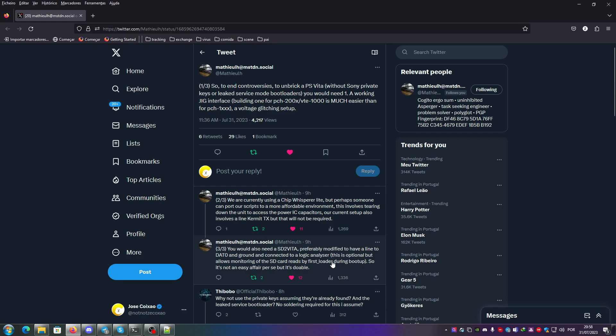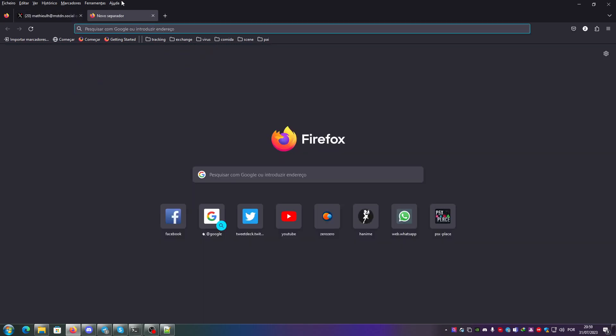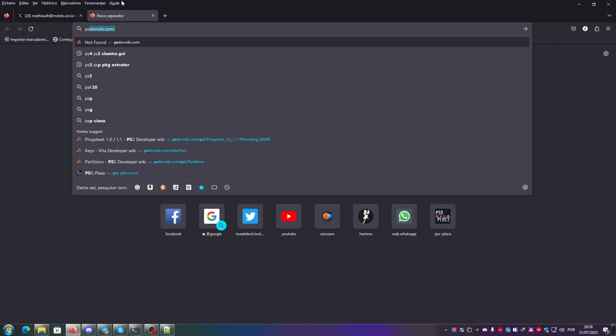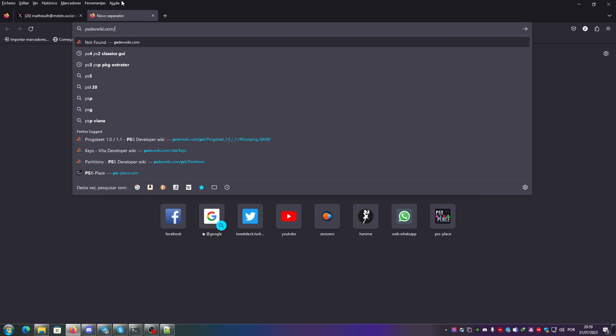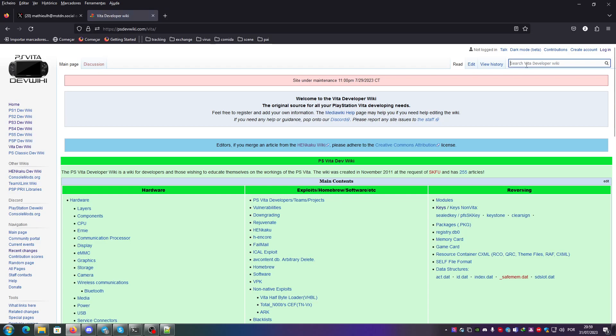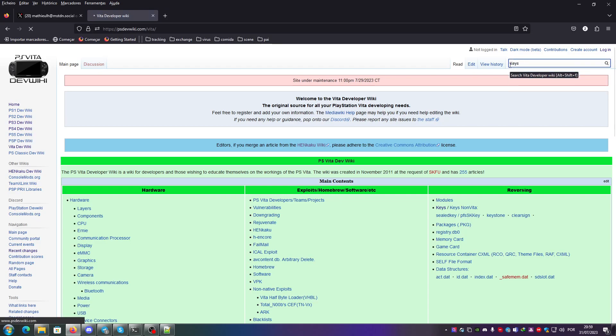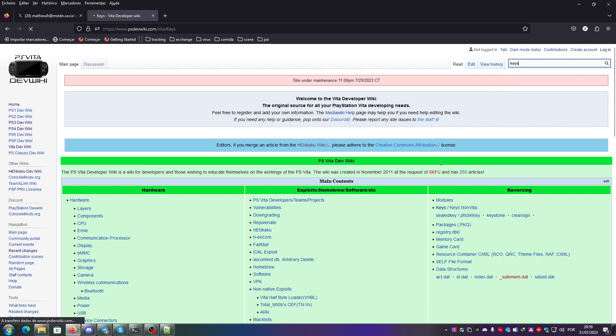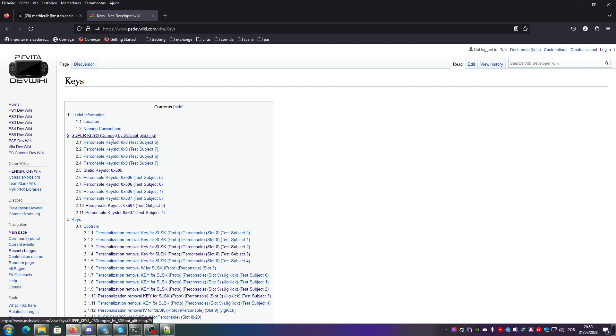Also with this, you can go to the Vita dev wiki and if you go to the keys page, you can find that there are already some keys dumped by SD boot glitching.